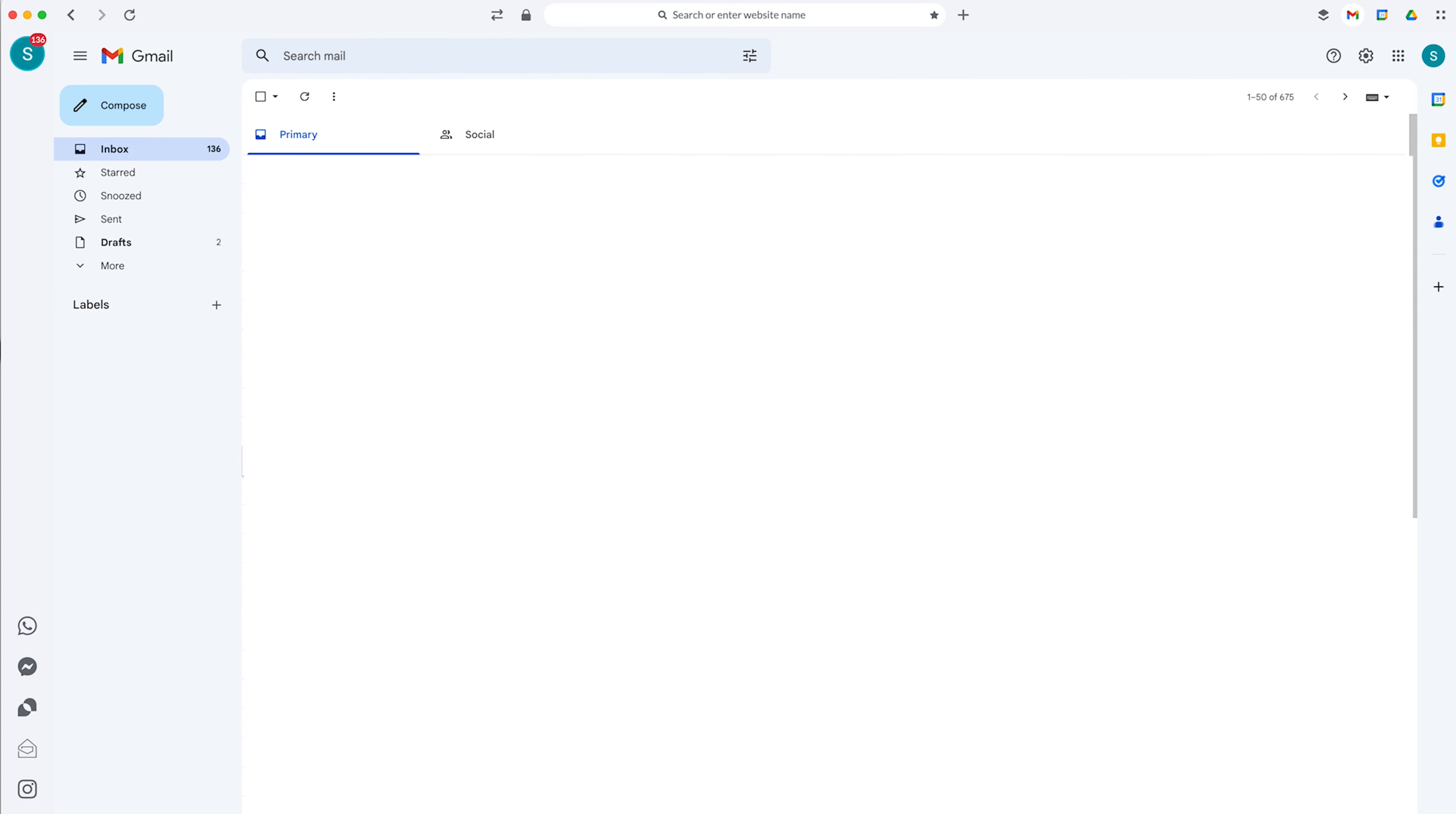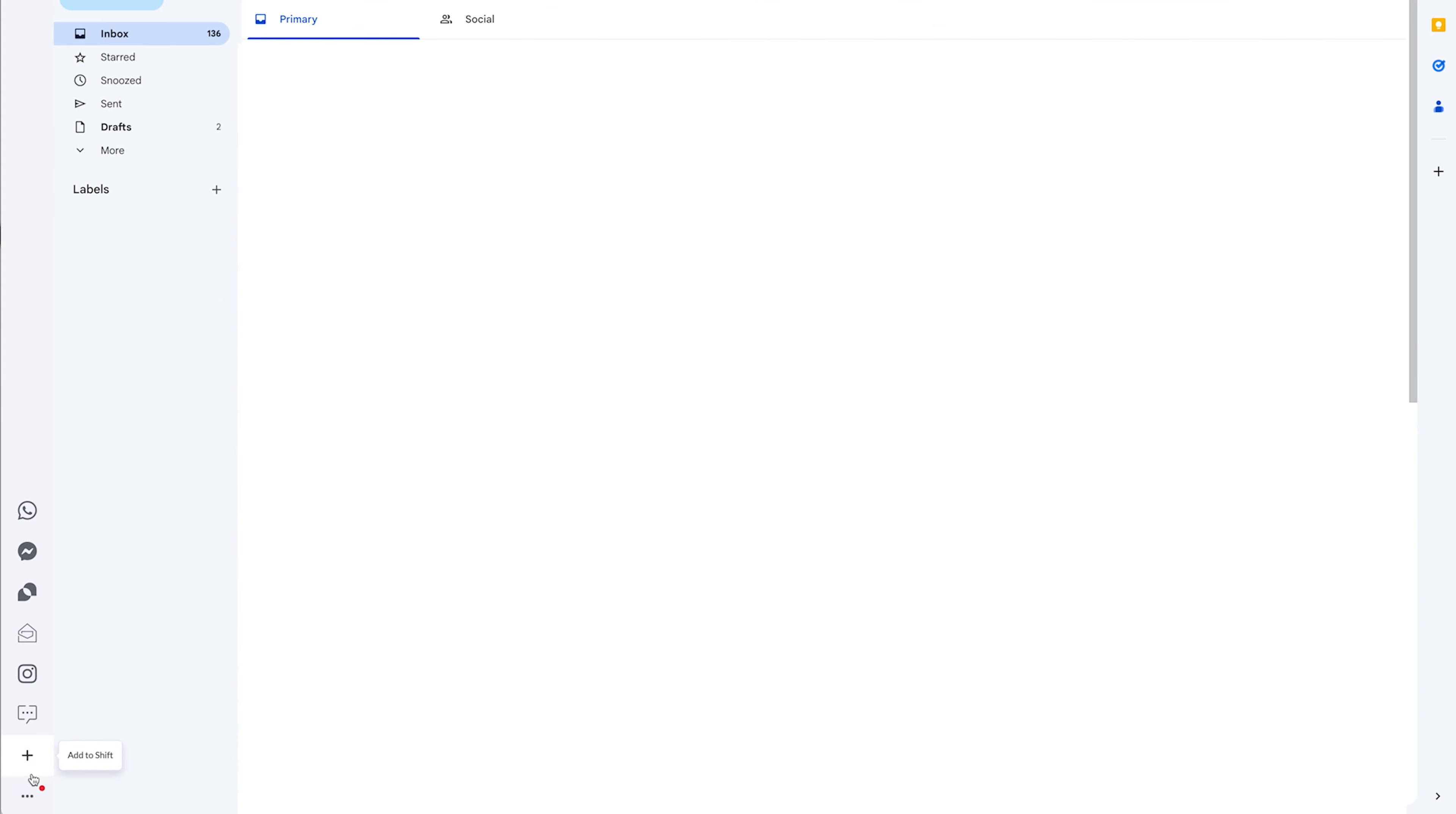Actually, this is probably the smallest part of what I use Shift for. With Shift, you can add a bunch of different apps on here. So like right now, I already have WhatsApp connected on here, Facebook Messenger connected on here.